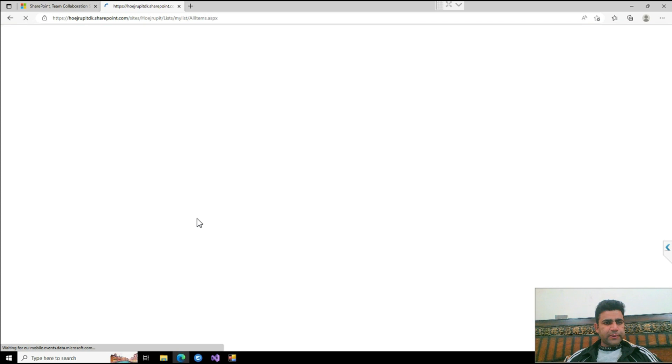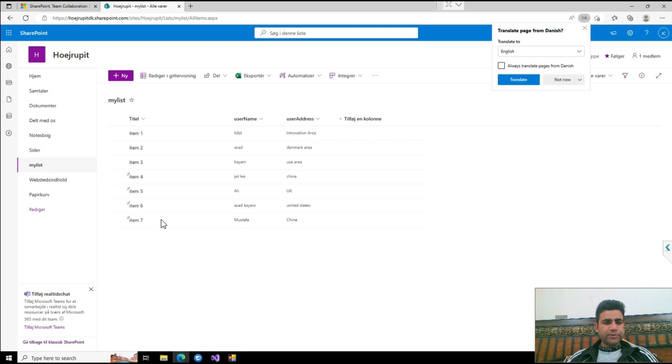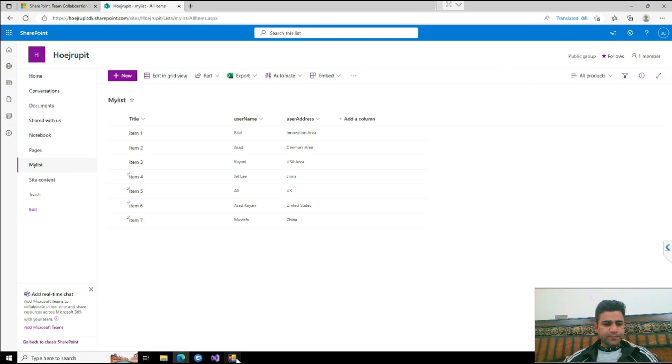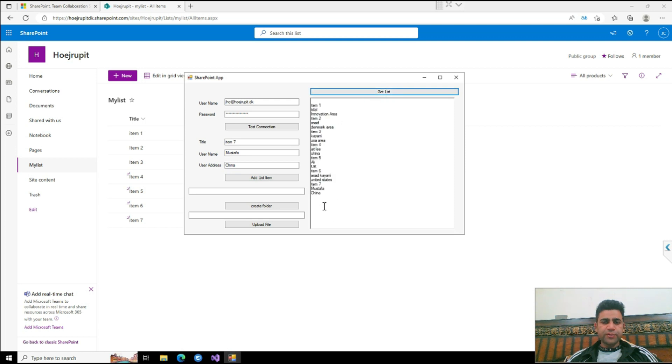Let me refresh it. As you see, a new item is added here. So if I again refresh the list, it will show all the items here.